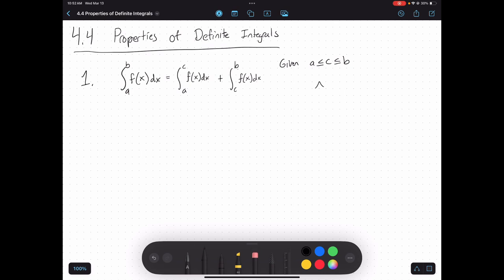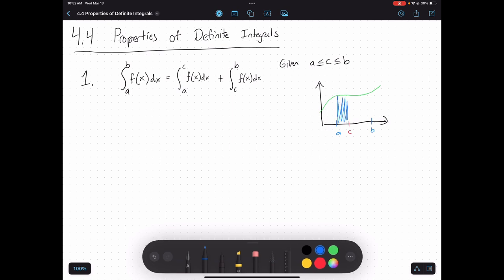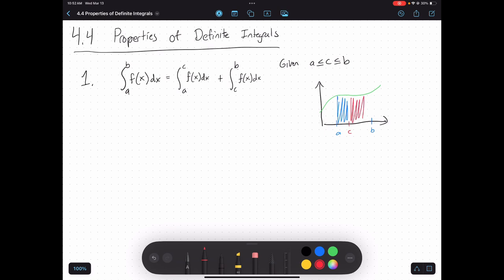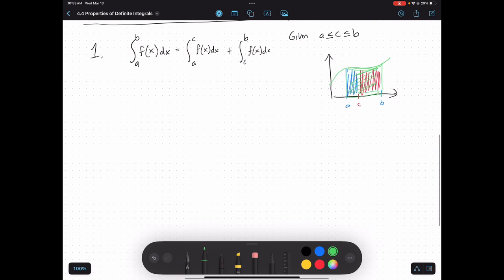What does that look like? Well, if I have my function and I'm going from a to b, but there's some c in between, then the area from a to c plus the area from c to b is just the same thing as finding the area altogether. And so that's all this property is saying. This property is very helpful anytime you have a piecewise function.